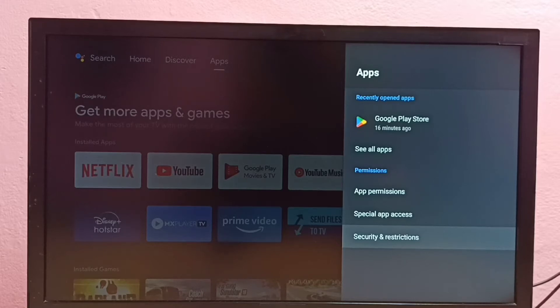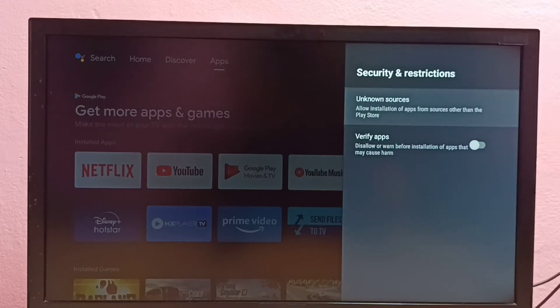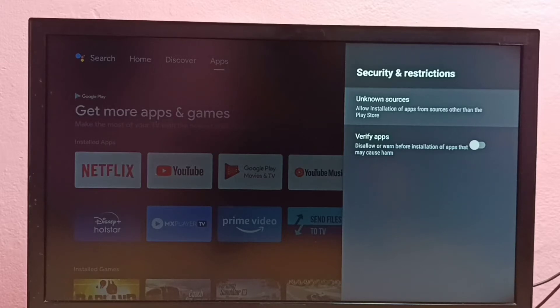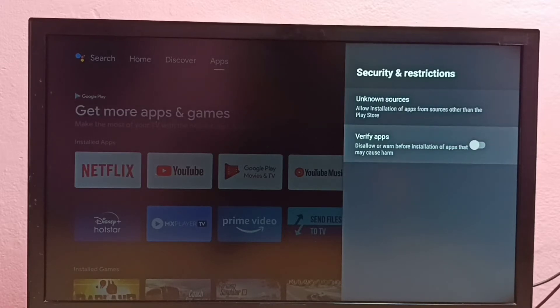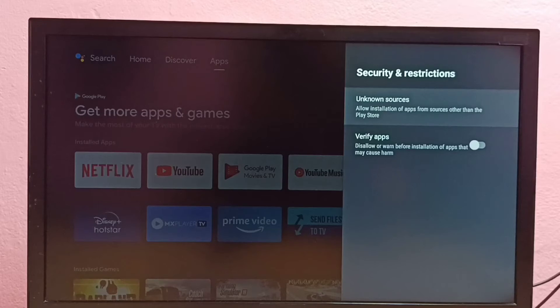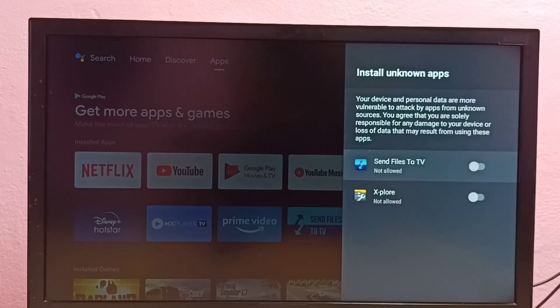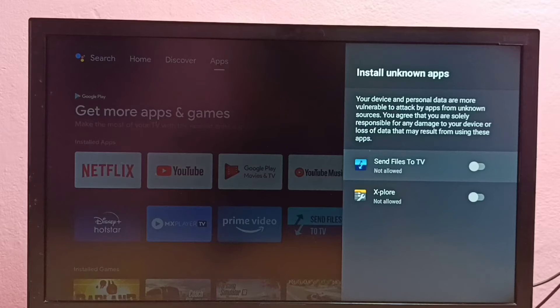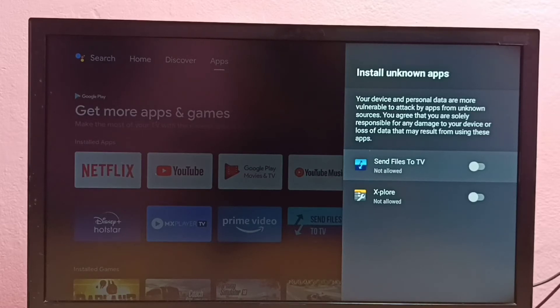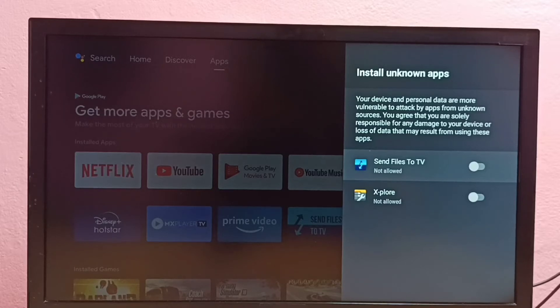Here we can see two options: Unknown Sources and Verify Apps. First, let me select Unknown Sources. Here you can see a list of apps. If you're not seeing any apps here, you can install apps from Google Play Store.